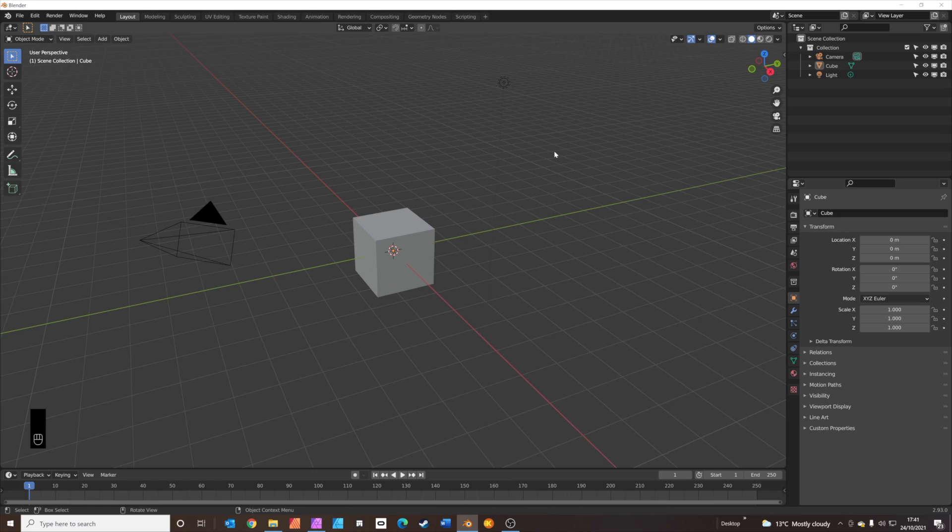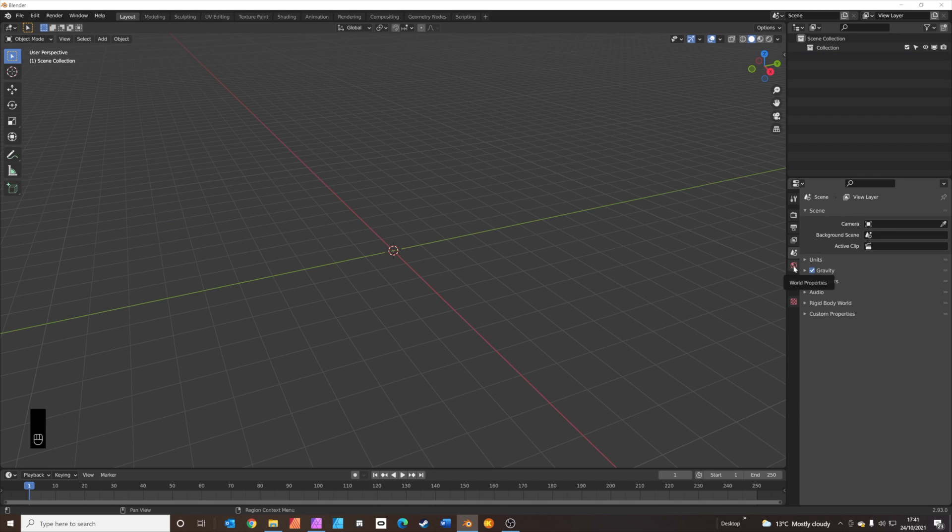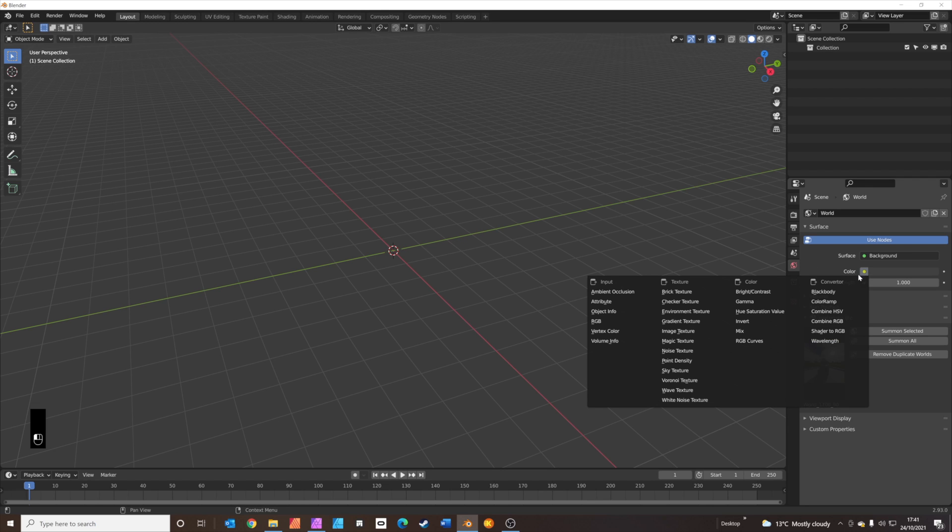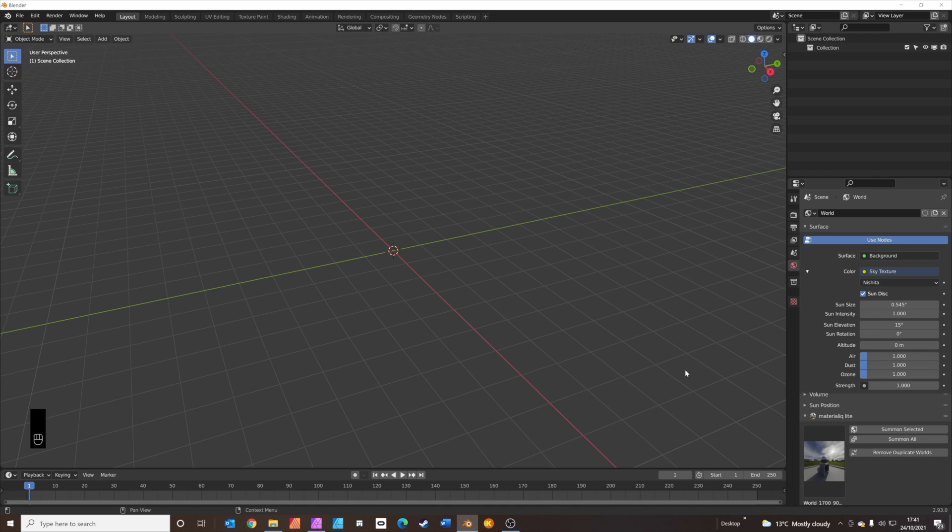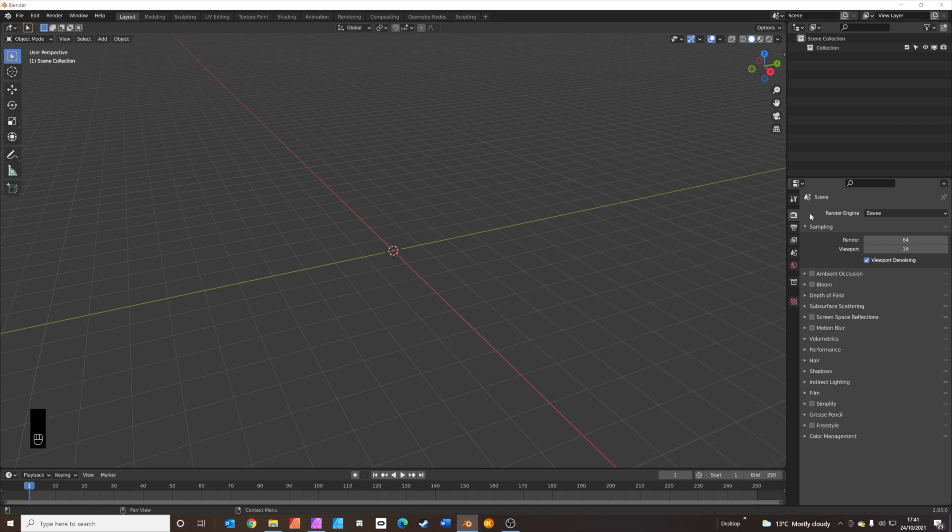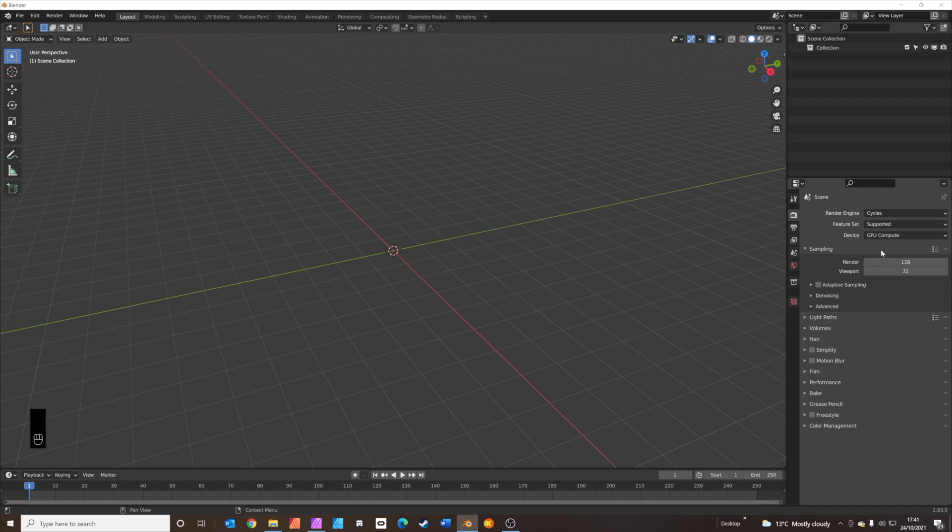Start by pressing A to select everything, X to delete everything. We'll add the sun disc to add some light to our scene first of all. Click on the world settings, then color, and next to color there's a little dot. Click on sky texture, and that'll add in the Nishita sun disc sky texture. We're going to be working in cycles, so swap rendering engine to cycles. Make sure it's set to GPU compute if you're not using a Mac, and switch adaptive sampling on. I think we can take this down to 64 for now.